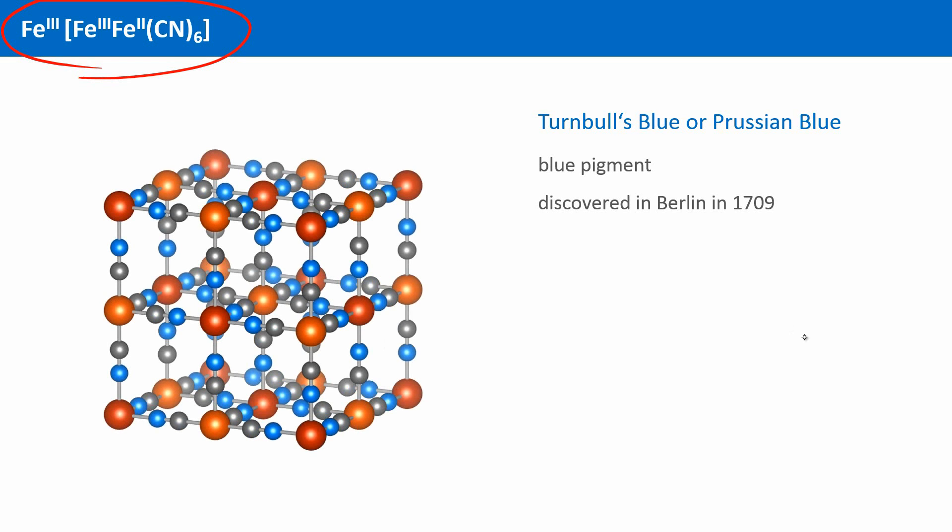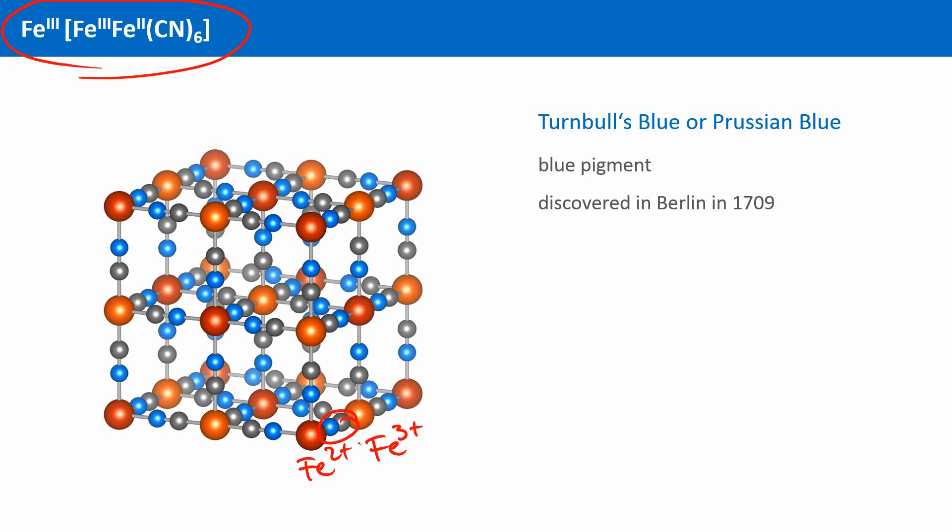You probably see already that this is a cubic structure. Iron 2+ and iron 3+ ions are in alternating arrangement. They are connected via the negatively charged cyanide ions. This accounts for the blue color of the crystals, by the way, because it allows electron transfer between the two differently charged iron atoms. A link to more information about this phenomenon is given as an additional resource.